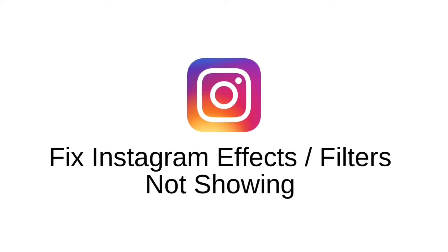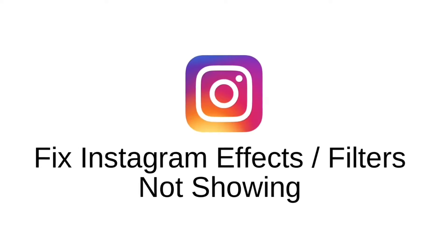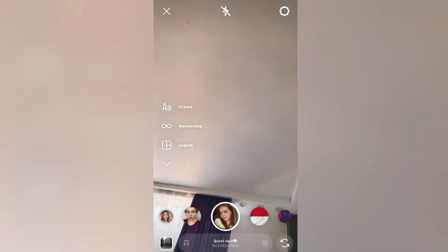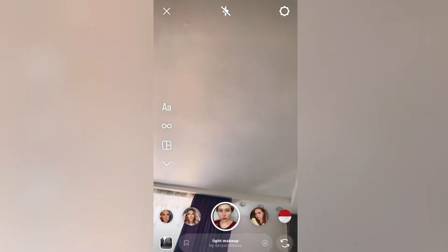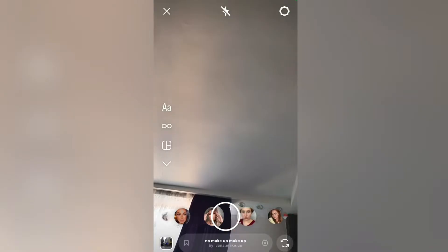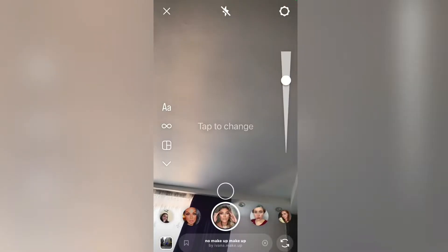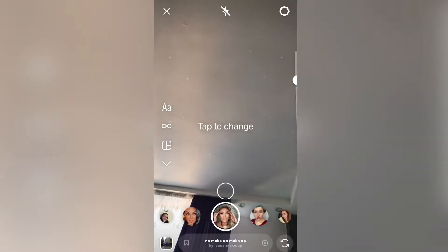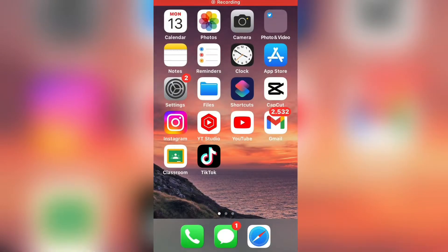Hi everyone and welcome back to another tutorial. In this video, I will show you how to solve the problem where your Instagram filters and effects are not showing when you open your Instagram camera.